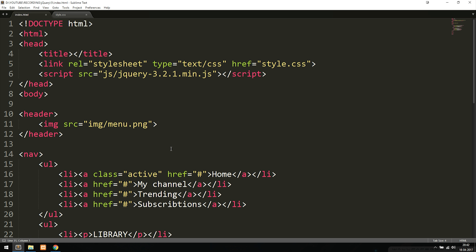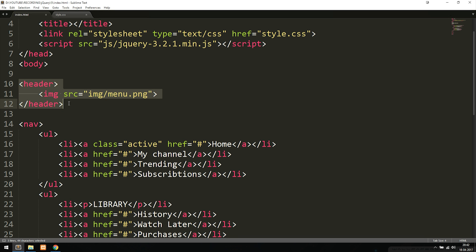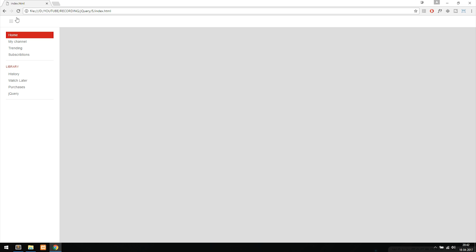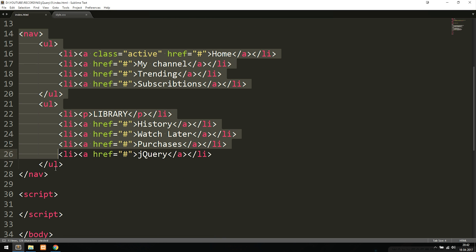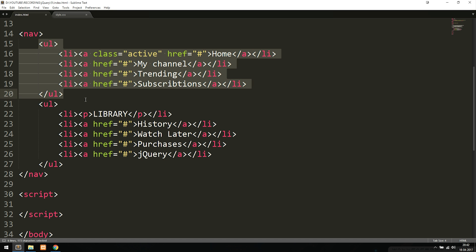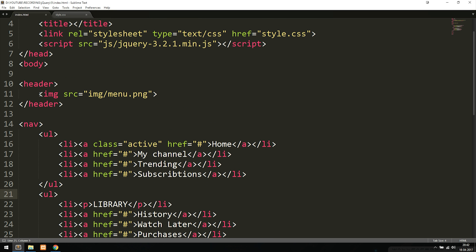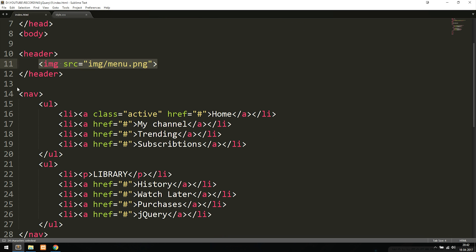Inside my document, the only code we have that is not jQuery right now is a link to a stylesheet. At the bottom, we have a header that has an image inside of it, which is the one at the top with the logo or the menu button. The second thing we have is the navigation. Inside the navigation tags, we have two unordered lists with two different menus. What we're going to do is make the navigation tags appear and disappear when we click this image.